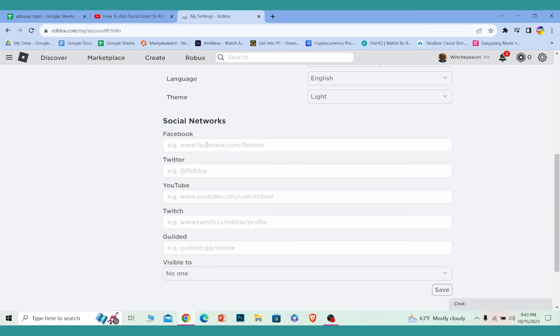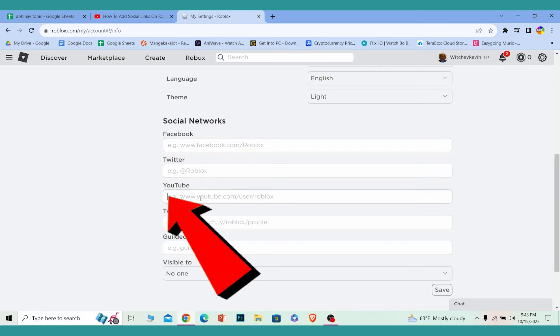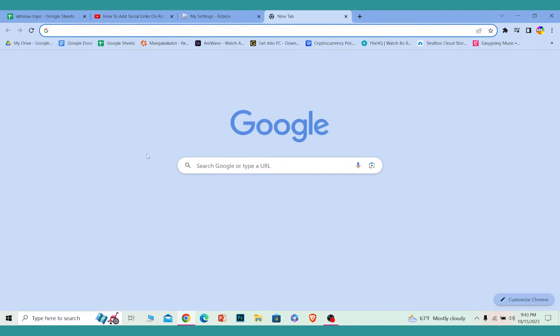If you want to add Facebook, you need to enter your Facebook link over here. For Twitter this, for YouTube this. For an example, I'm going to add my YouTube channel link. Let me just grab my YouTube channel link and paste it over here.